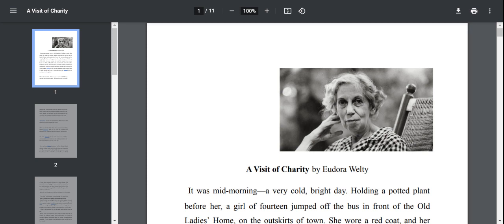She is also an accomplished photographer. She has won numerous awards and accolades. She also received honorary degrees from Harvard, Yale and Washington Universities.